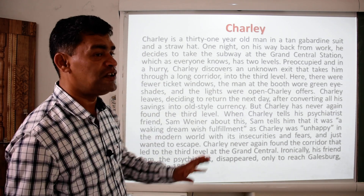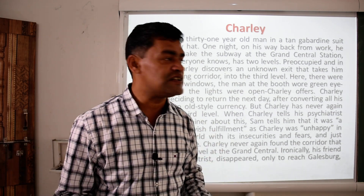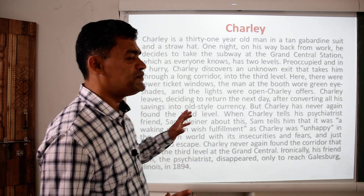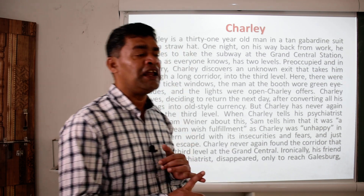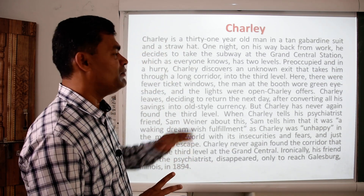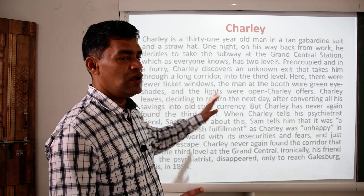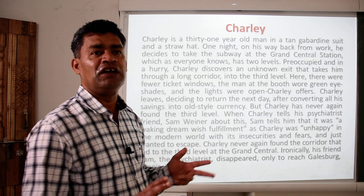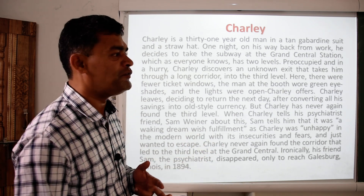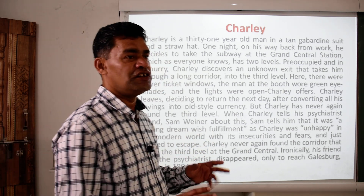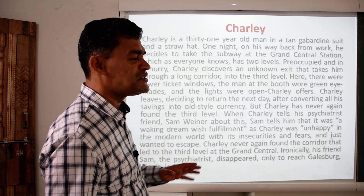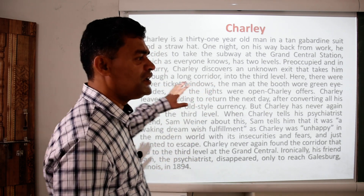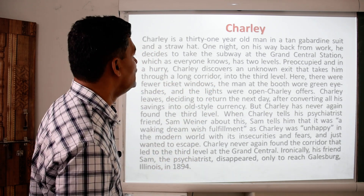However, his psychiatrist friend who did not believe the third level existed found it and escaped to Galesburg, Illinois in 1894. There are three main characters in this story: Charlie, the main hero; his friend Sam, the psychiatrist; and his wife Louisa. We will look at each of these three characters.